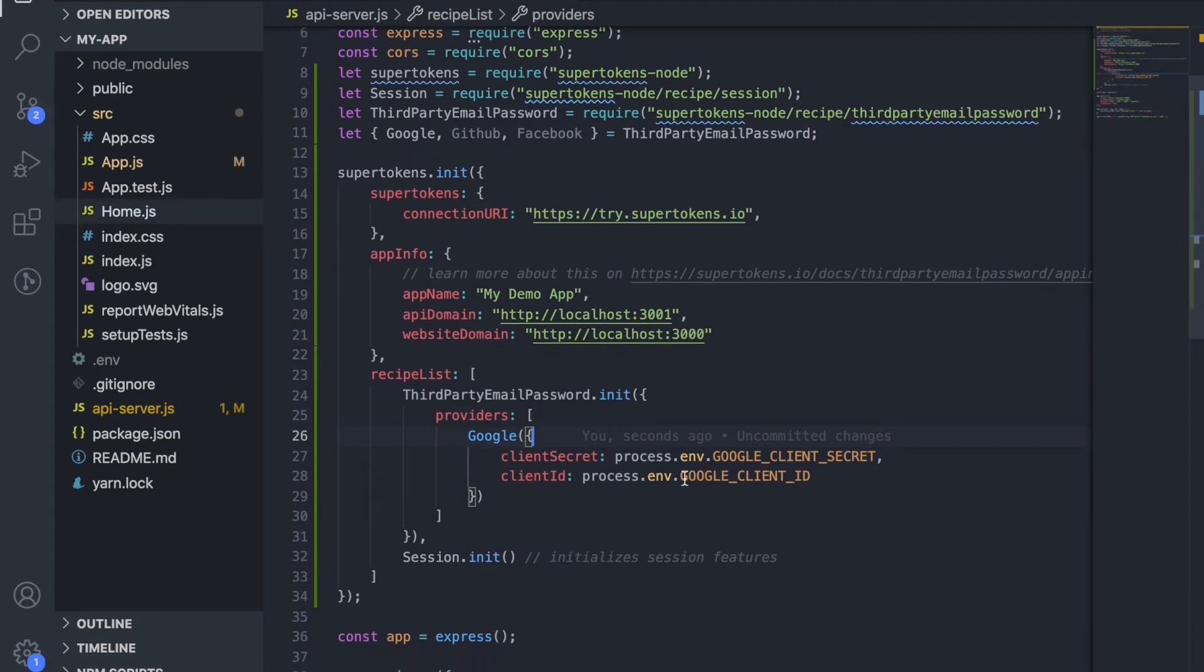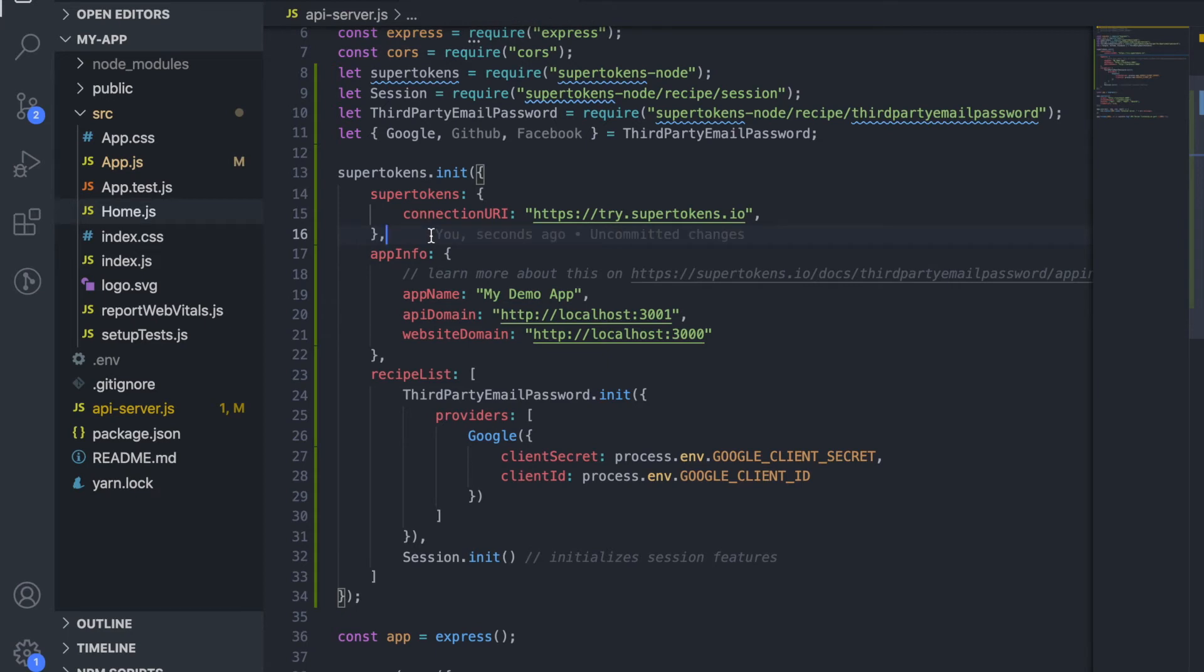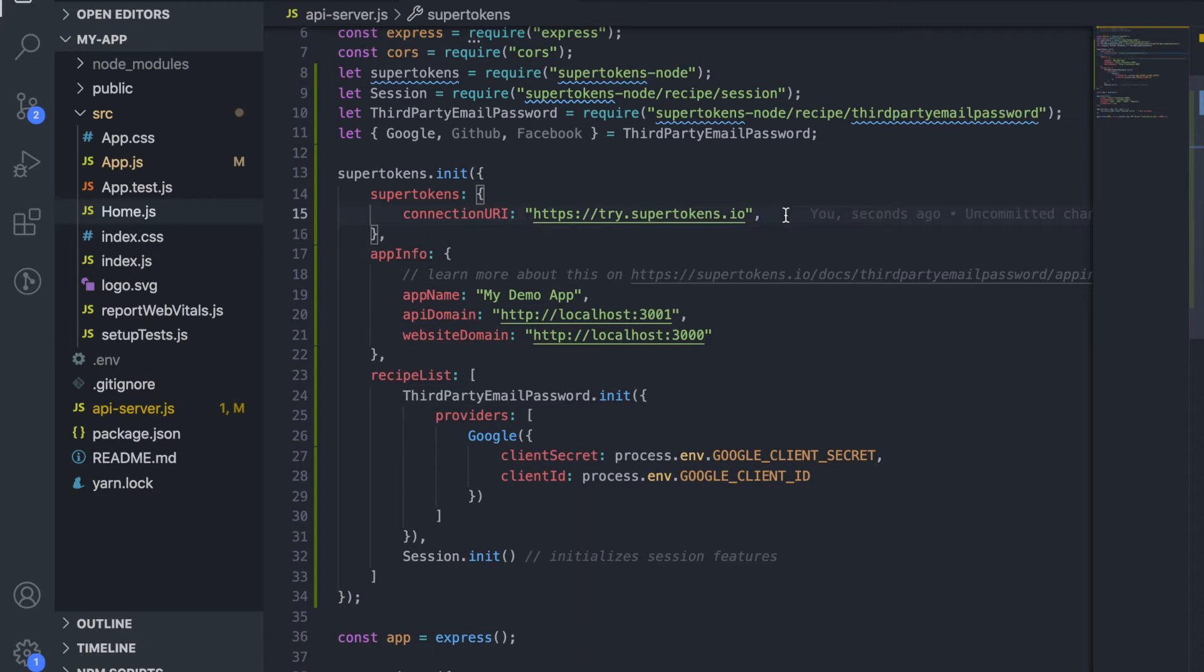So as we can see there are different parts to this init function. The first is we need to tell the SDK where to find the SuperTokens core. This is essentially an HTTP service which interacts with your database. For this demo we can use the one that we've hosted at try.supertokens.io but you will want to sign up to either use our managed service or you can host the core yourself.